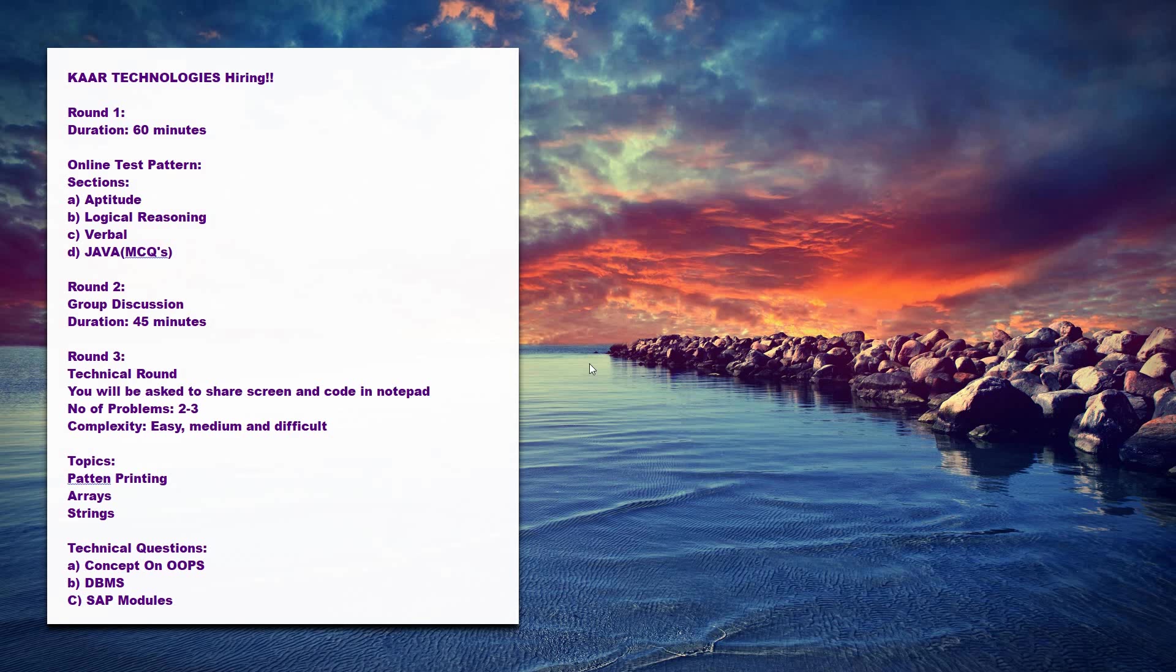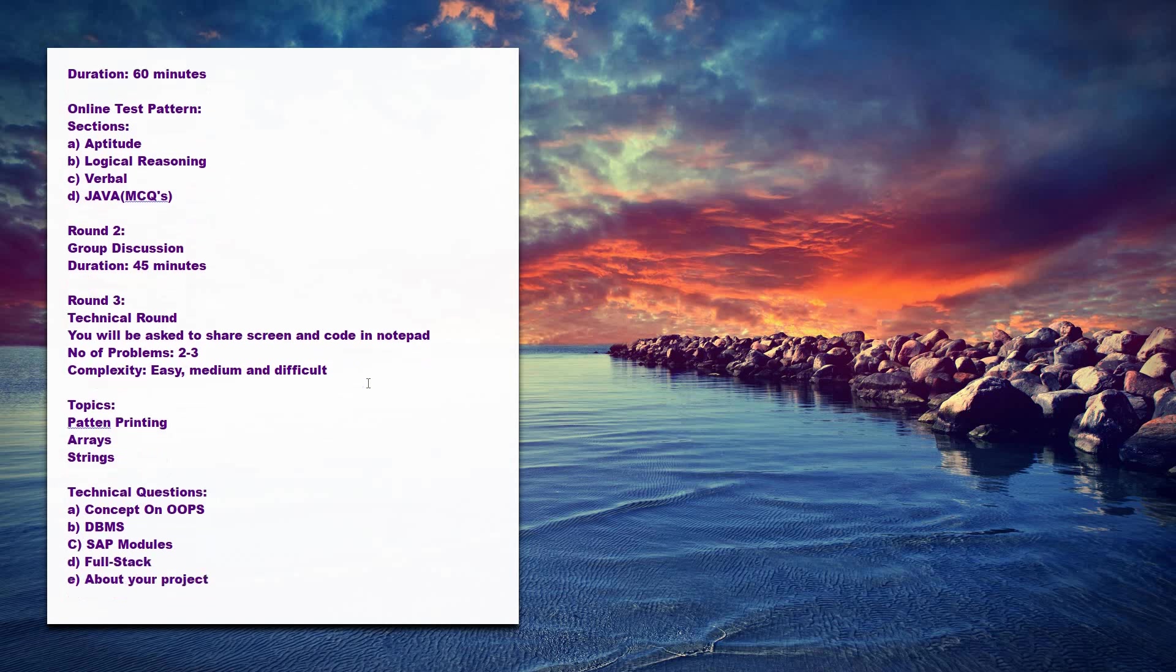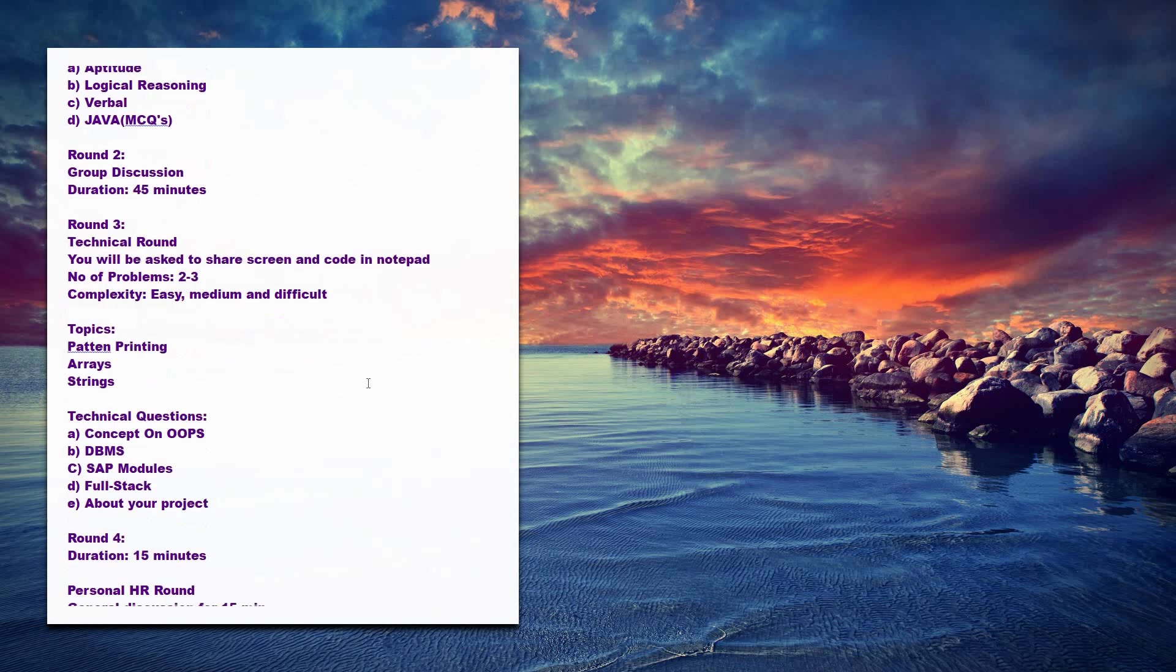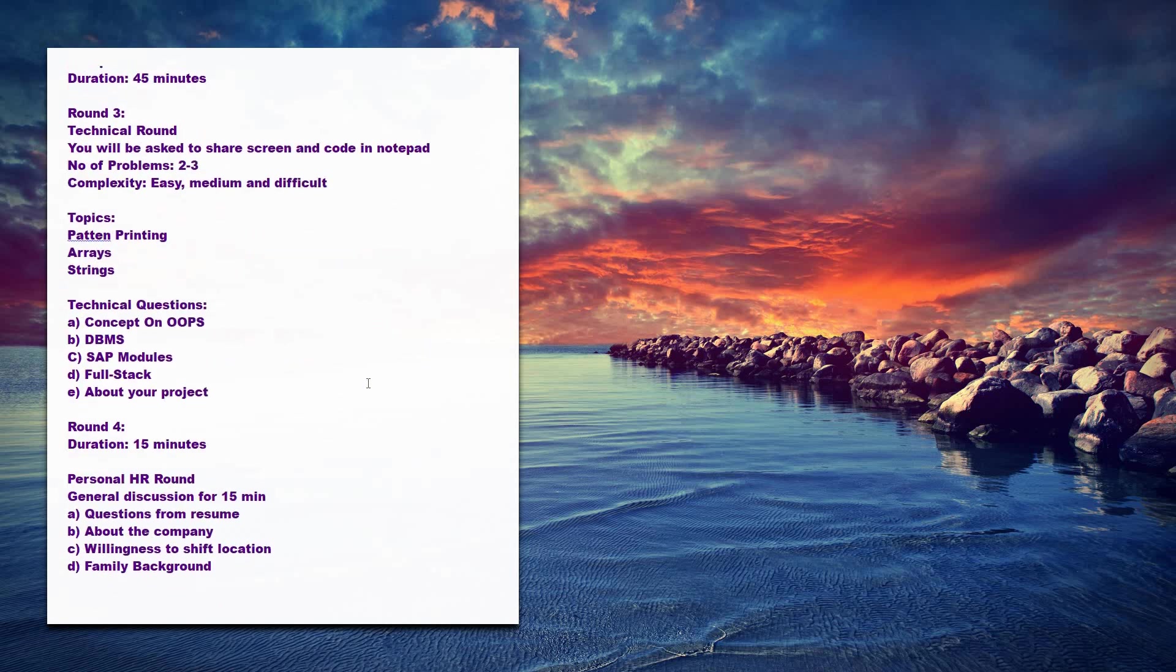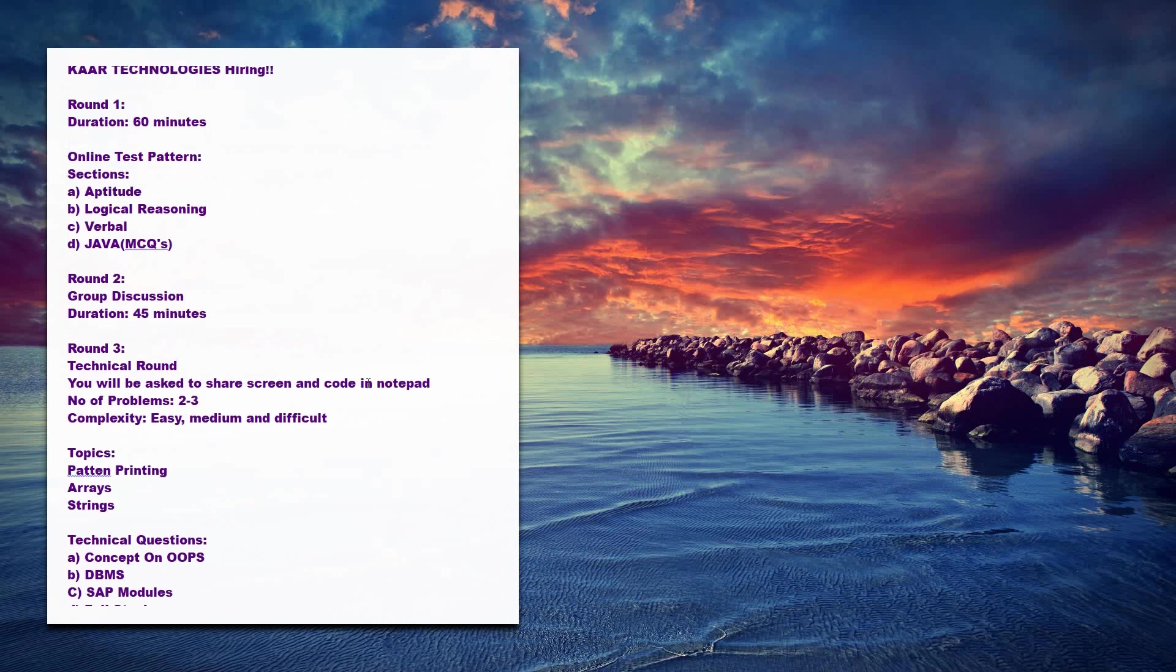Welcome to Insight Learners. In this video we shall discuss the test pattern and interview process for Kaar Technologies. There are four different rounds: the first round is an online test, the second round will be group discussion, then third round is technical round, and the last round will be the HR round.